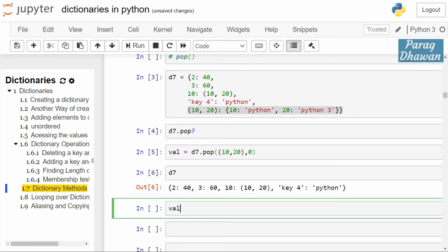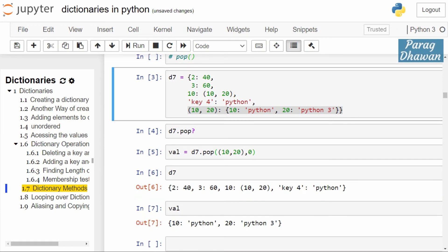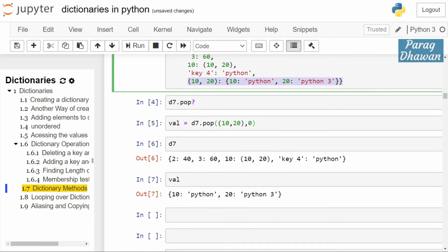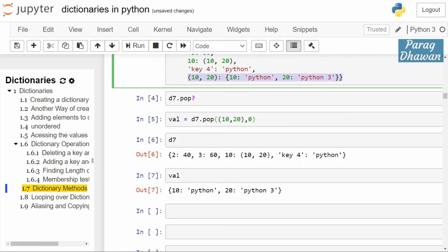It contains the value pertaining to the key (10, 20) tuple, that is ('python', 'python 3'). Now we check the second syntax. val1